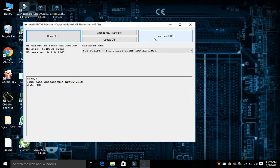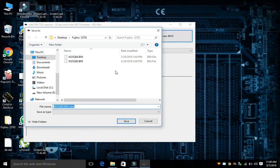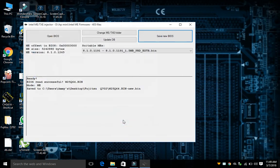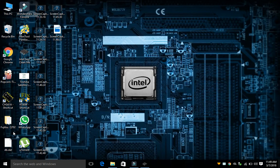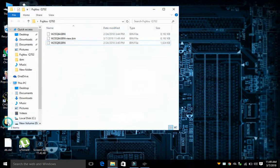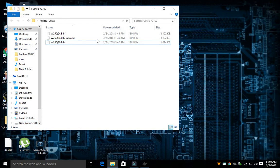After this you just have to click on 'Save New BIOS' and the BIOS will get cleaned. This is your clean BIOS.